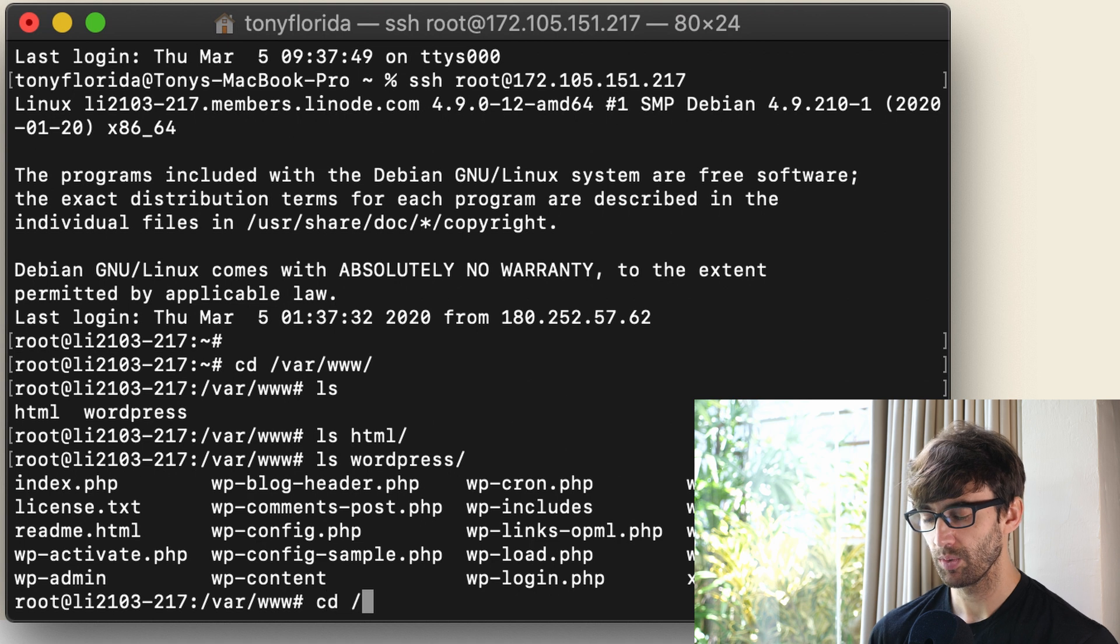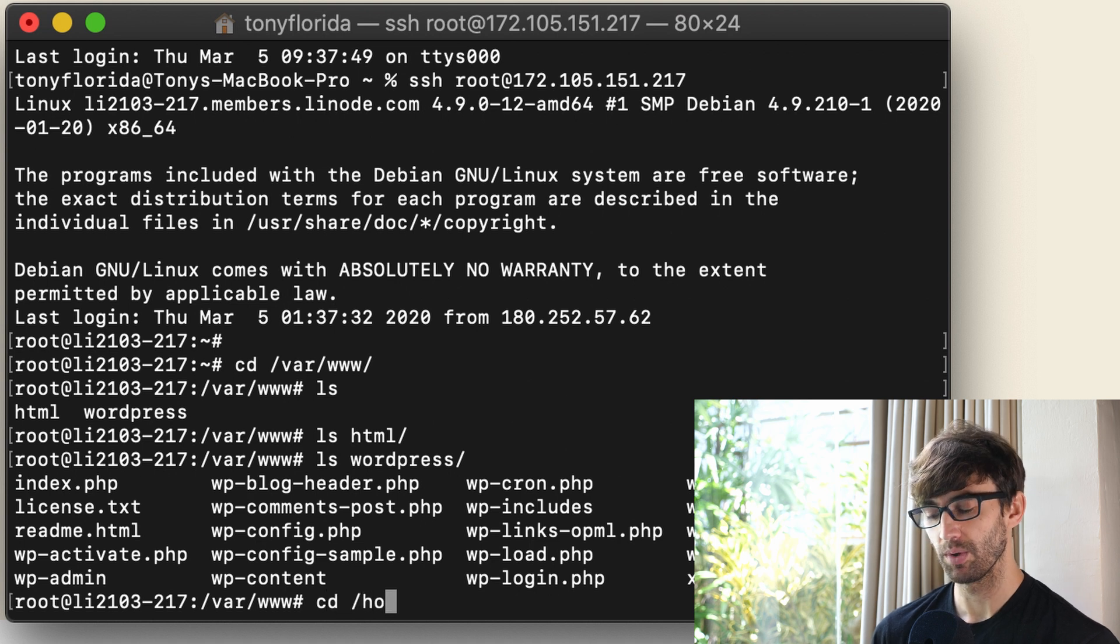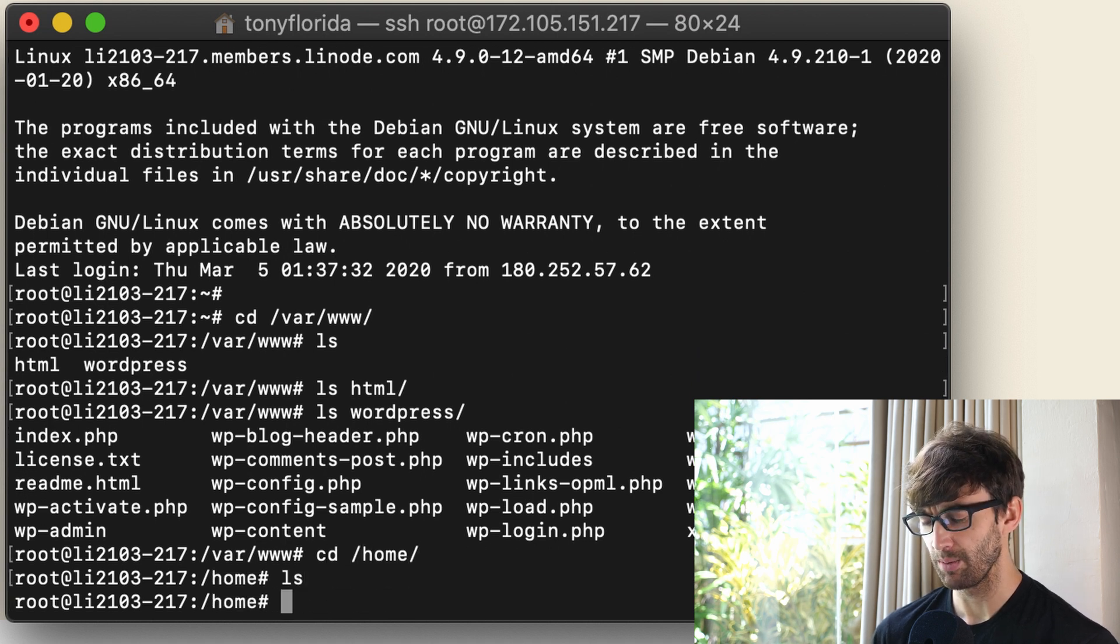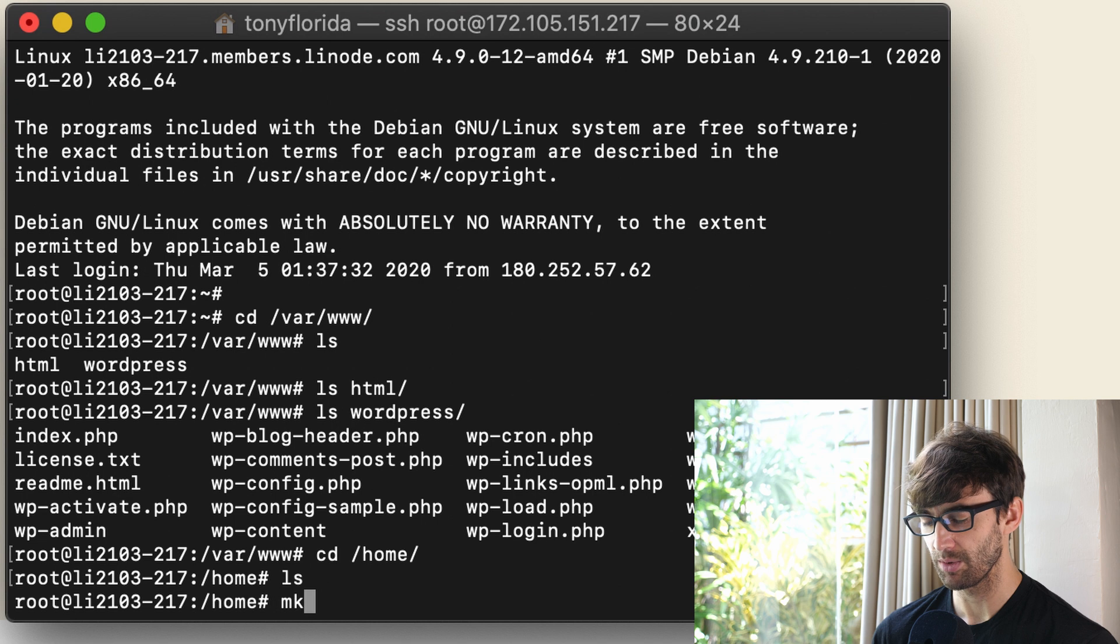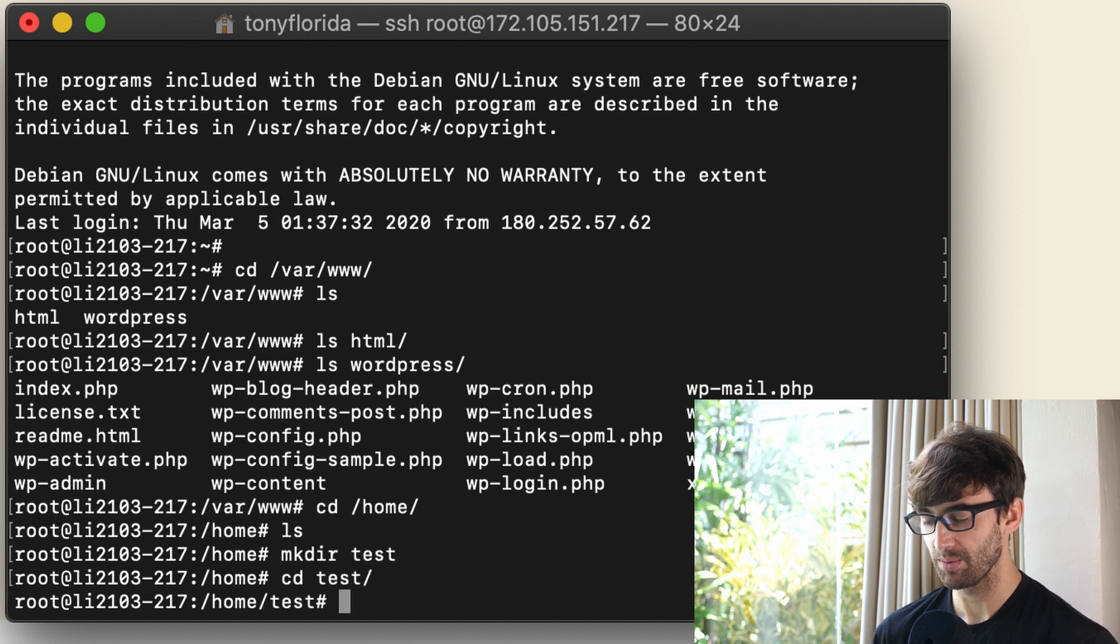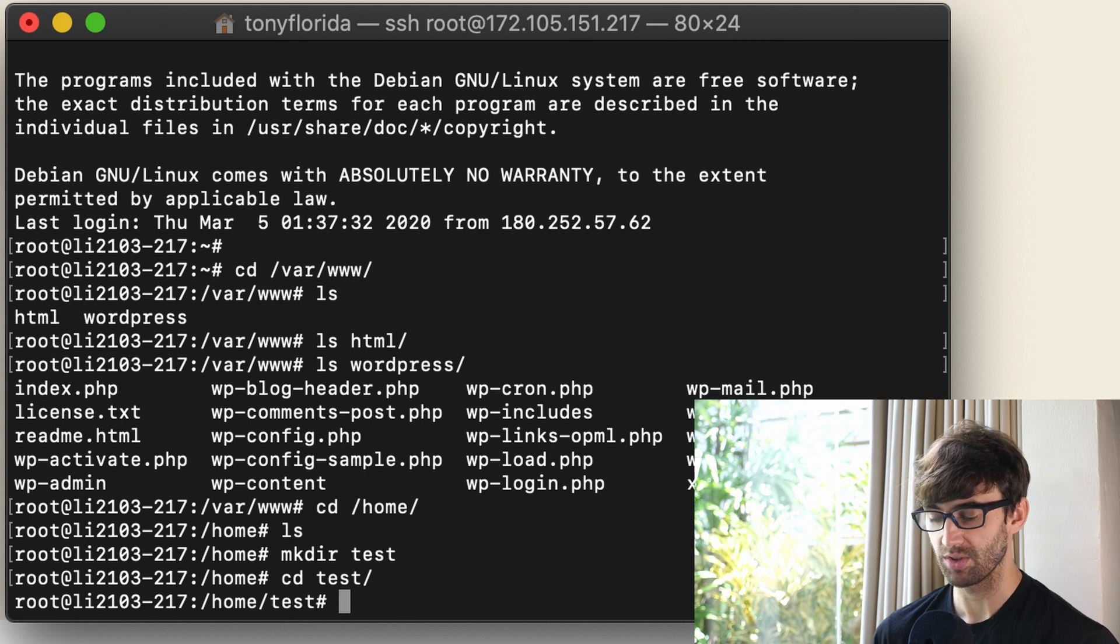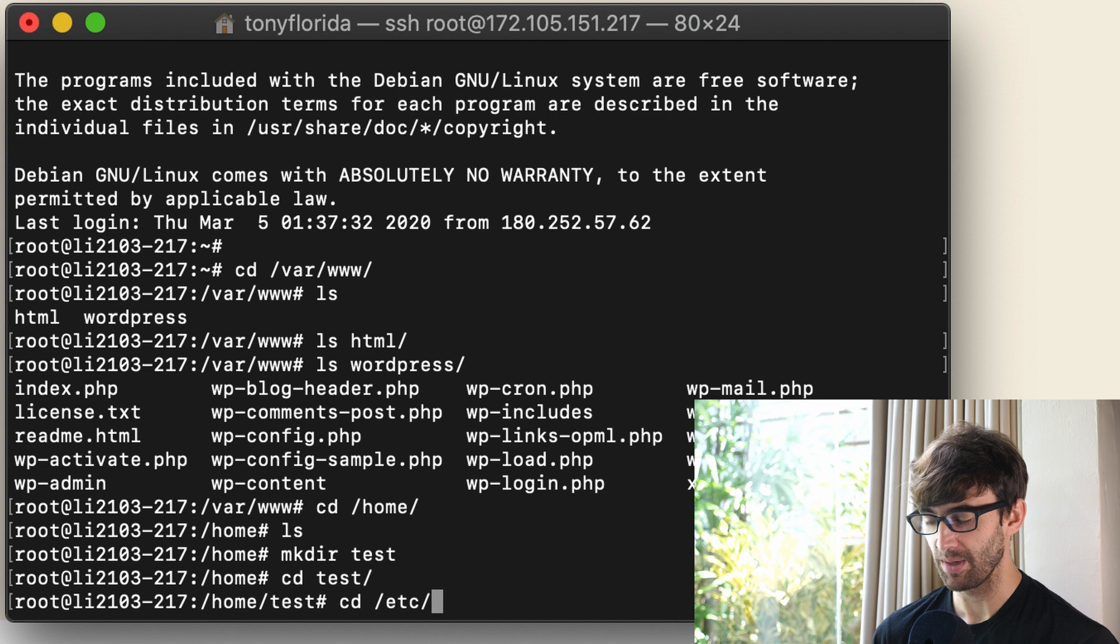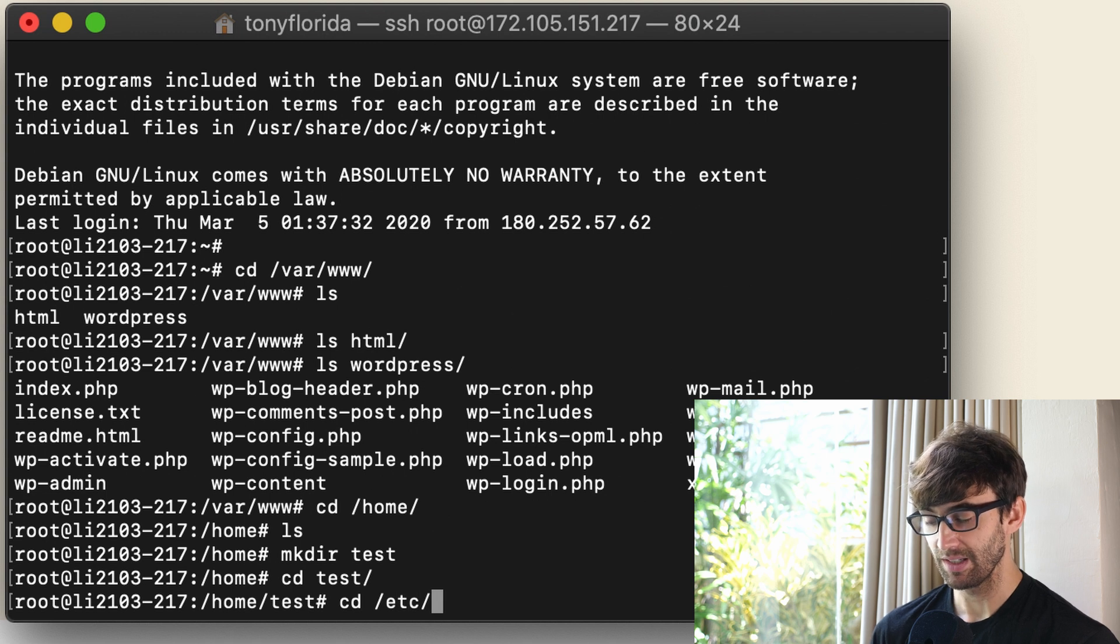But what if we wanted to host a website out of the home directory and maybe in a subdirectory called test. So essentially we want to host a website out of /home/test. Well we can do that very easily inside of the Apache configuration settings and files.